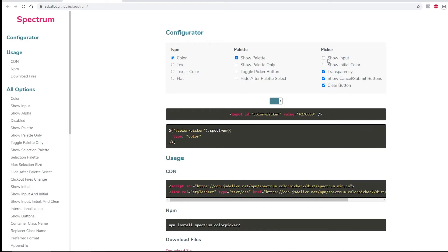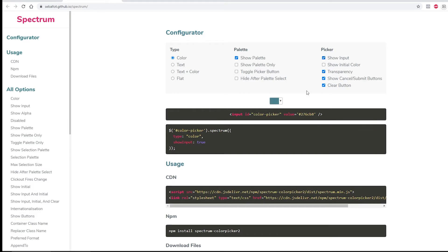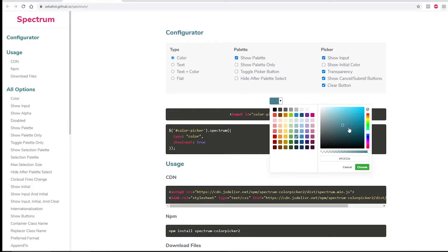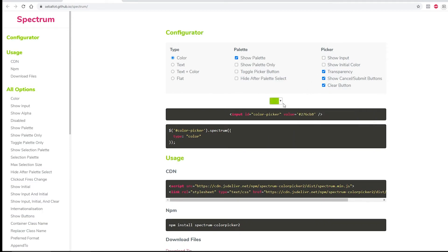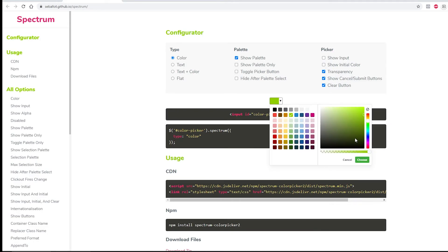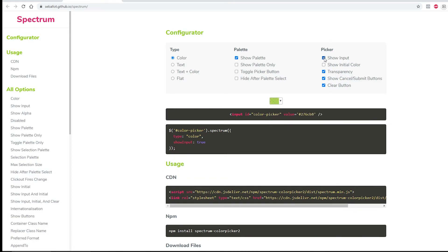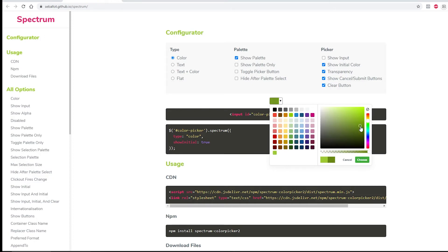And then we have some other options here which means that show input. Not really sure what that does, but if you do without it, it looks the same to me. I don't know about that, but all right.